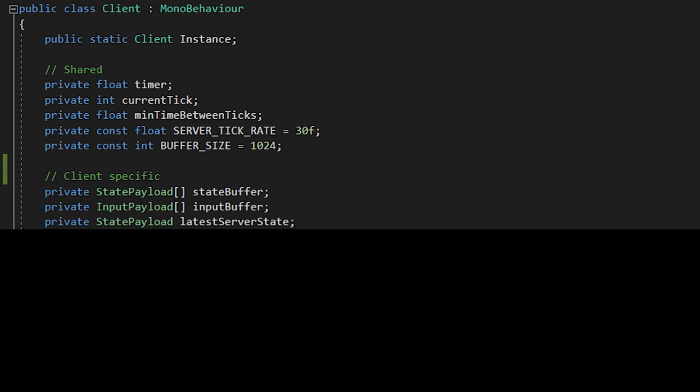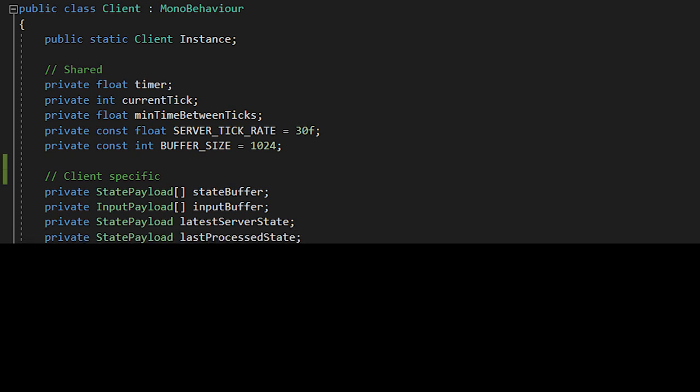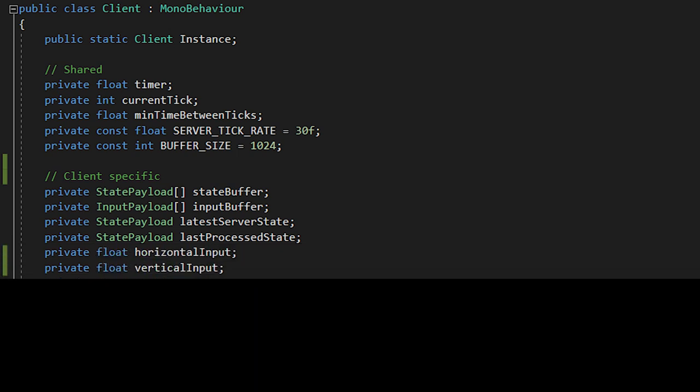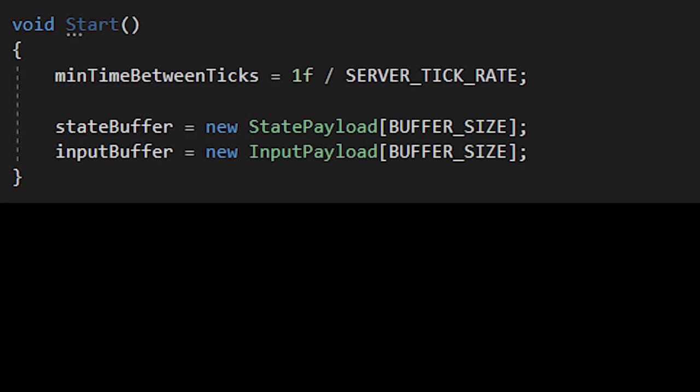A state payload latest server state, as well as a state payload last processed state, and a float horizontal input and a float vertical input. In the start method, we now need to initialize both the state buffer and input buffer.